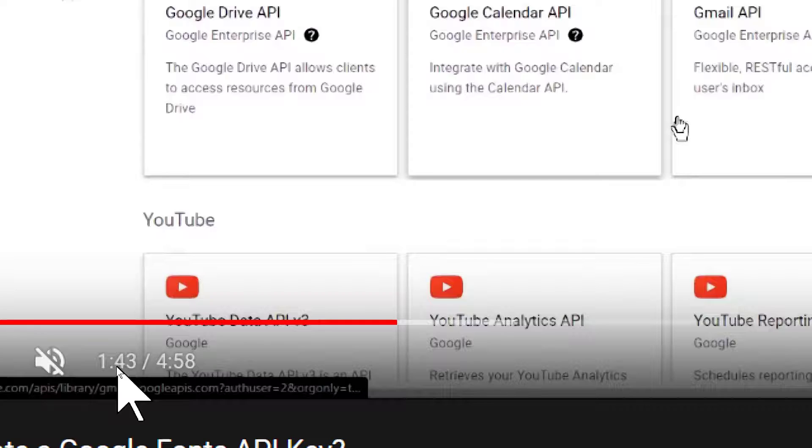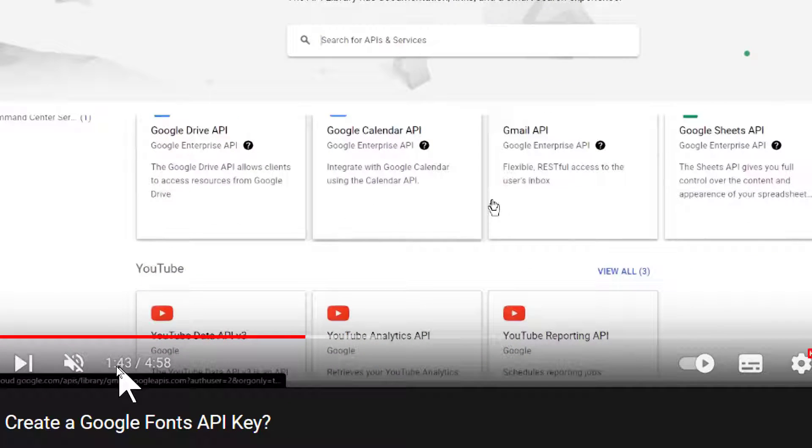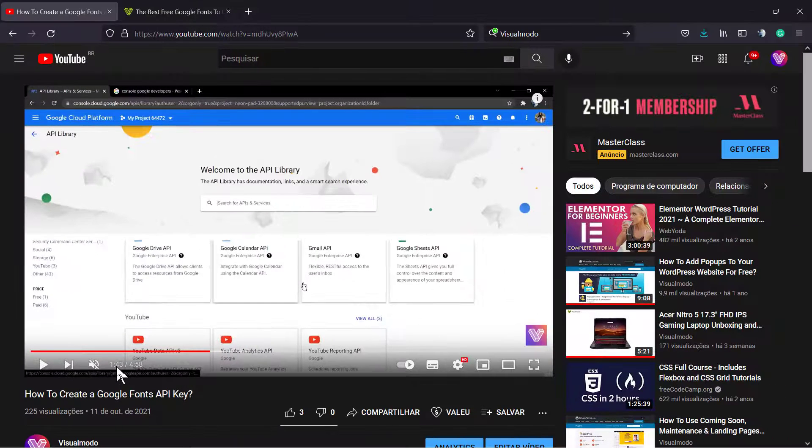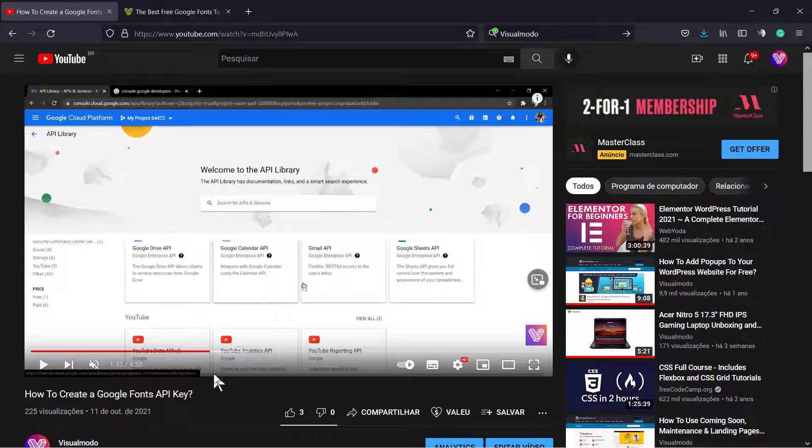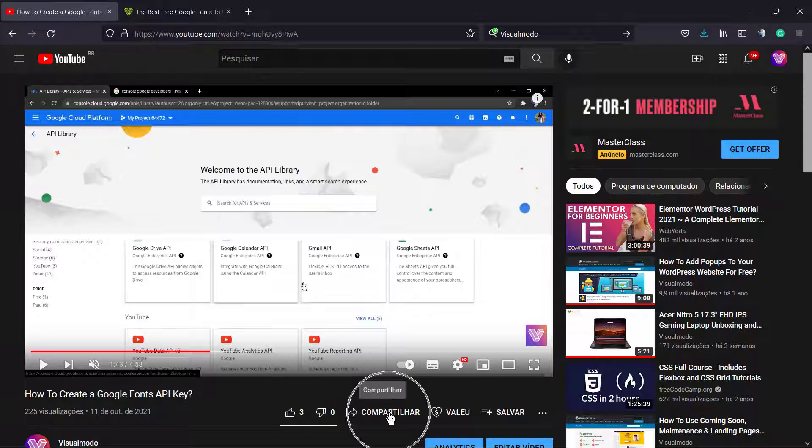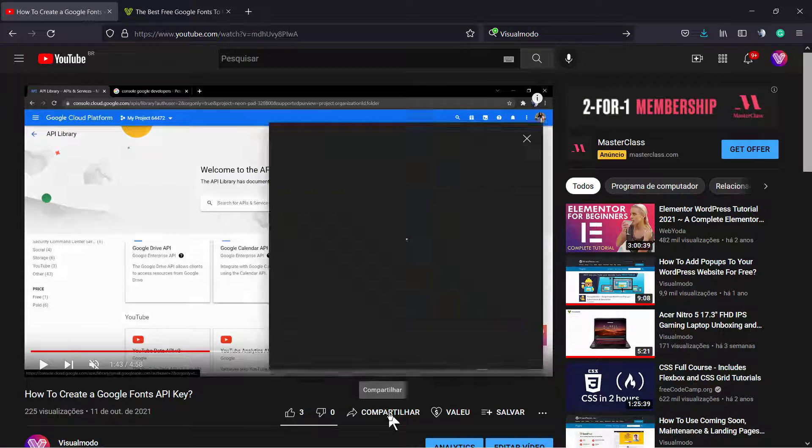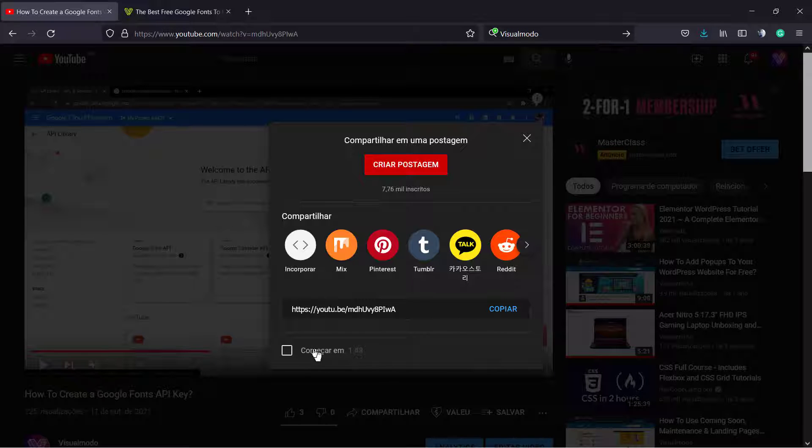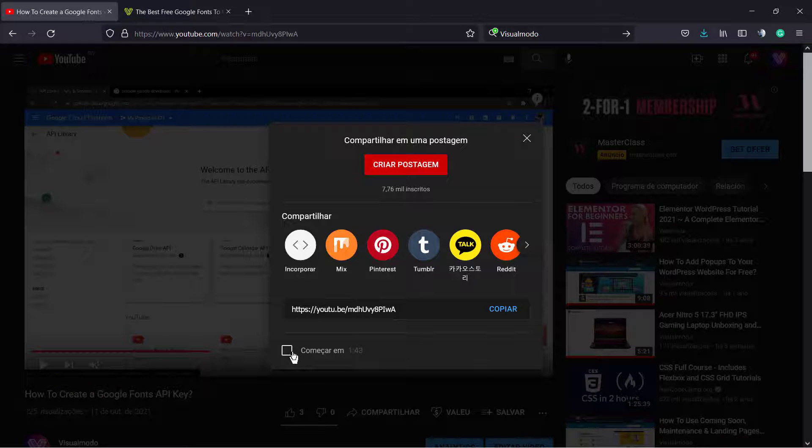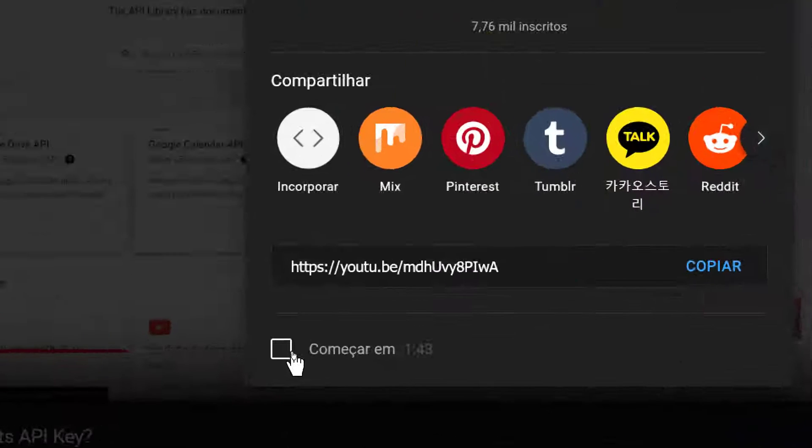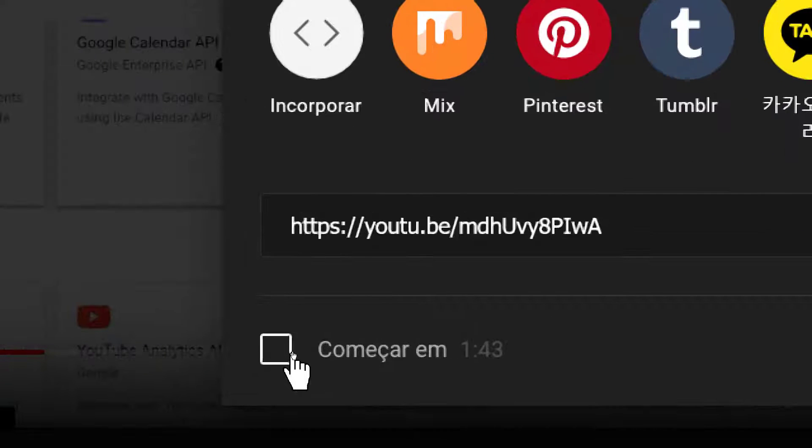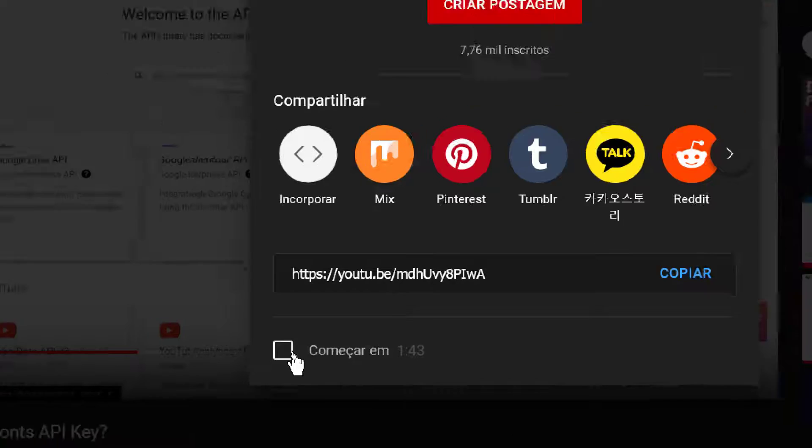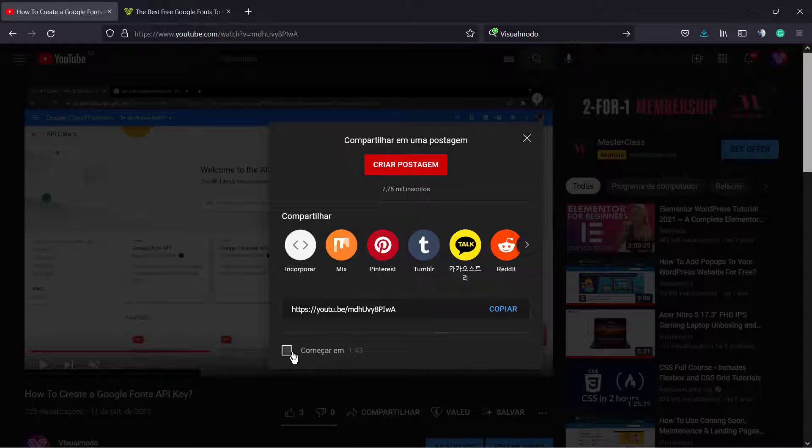The very first thing to do is go to the Share button next to the like and dislike buttons on YouTube. If you're on desktop, click into this little field at the end of the sharing modal called